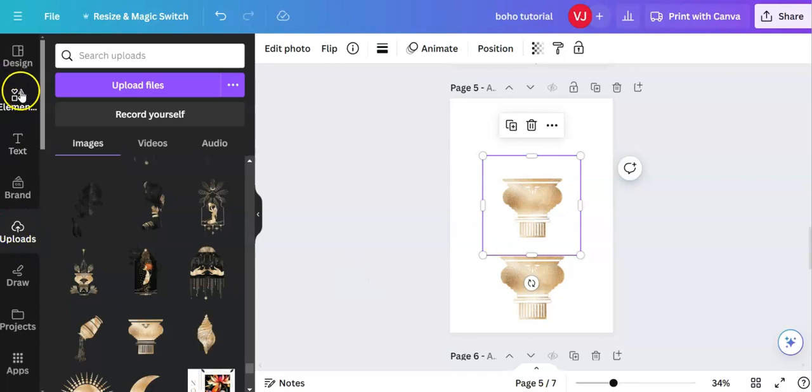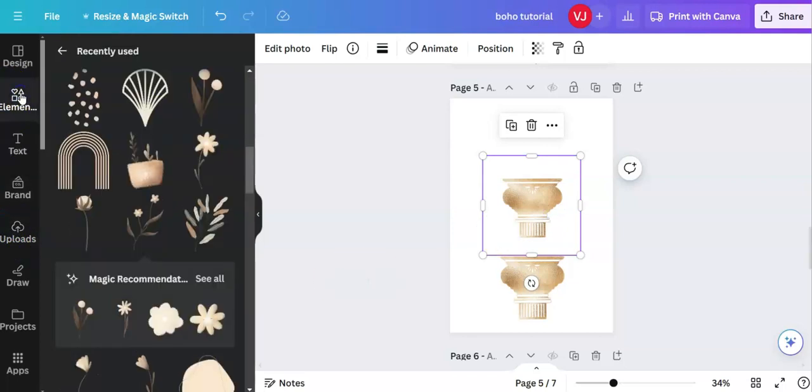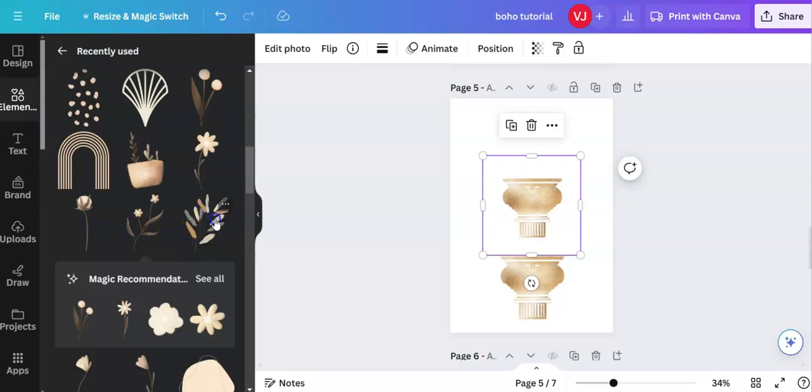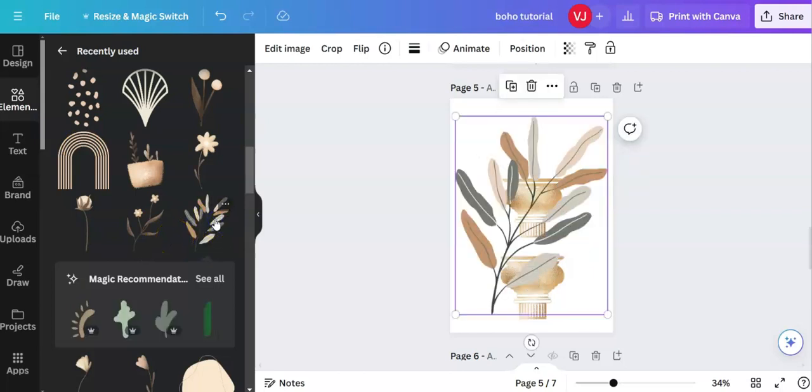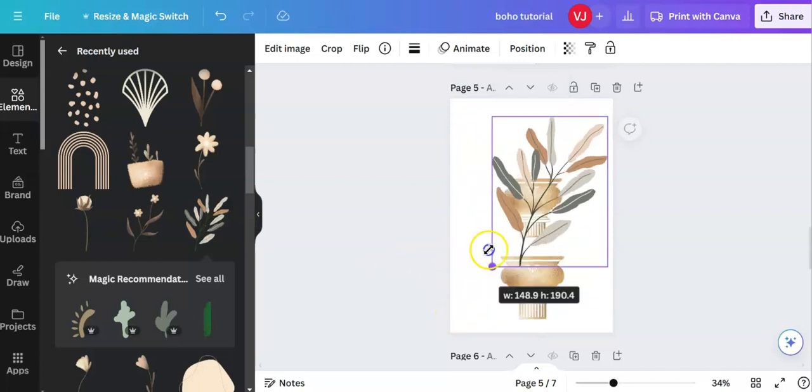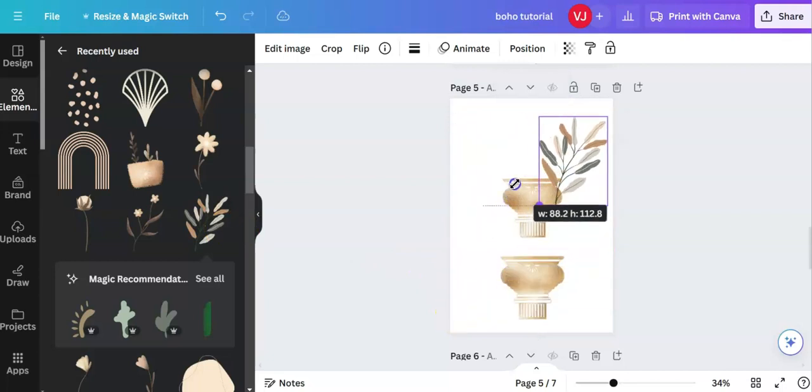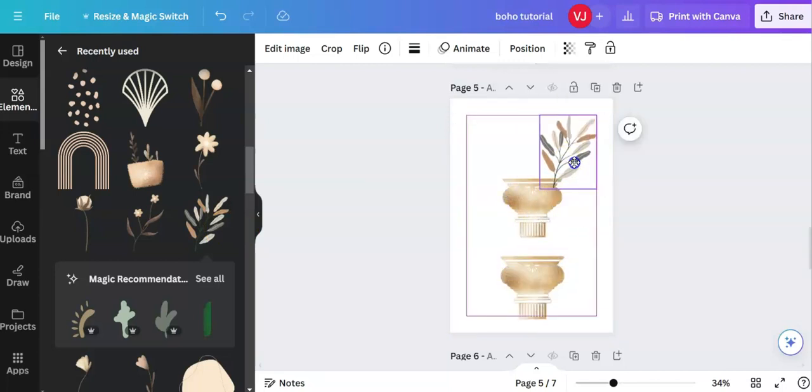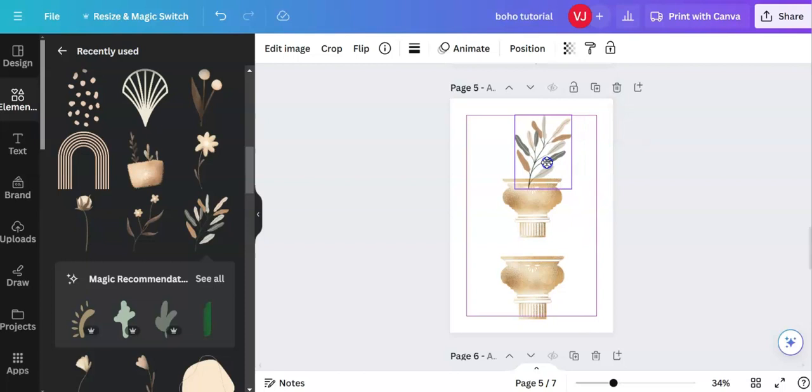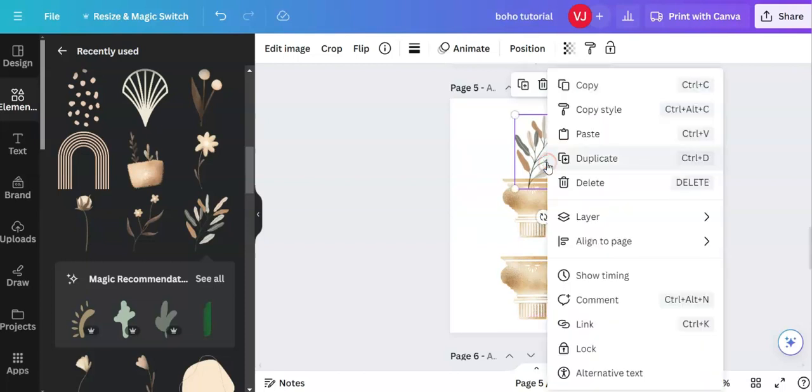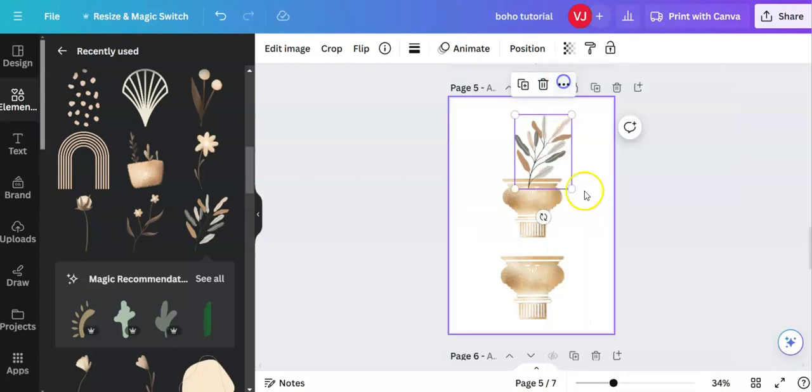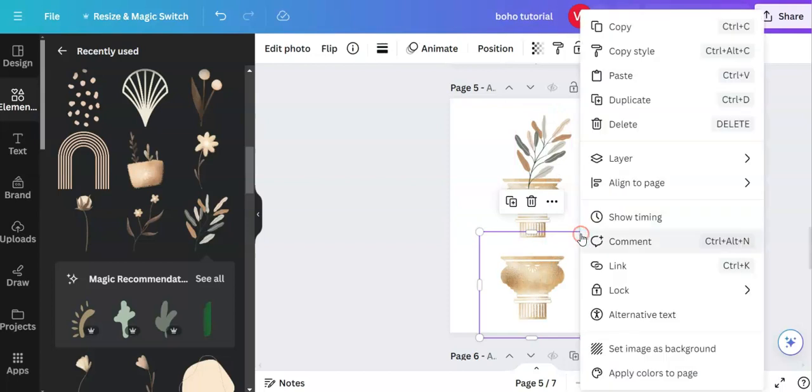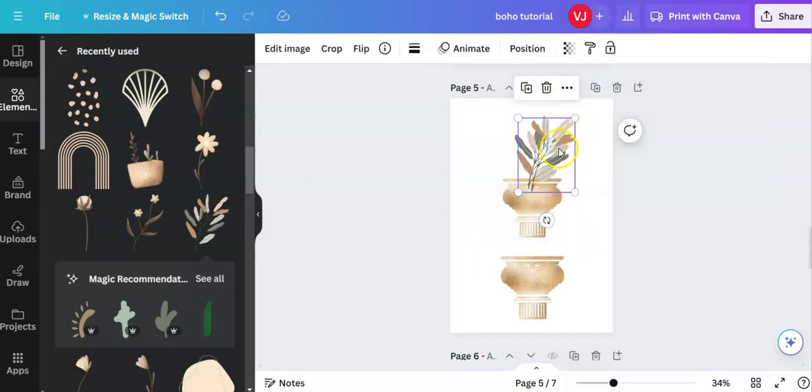So let's go back over to elements. And I quite like these earthy colors. Hold down your left mouse key. Right click, copy. Right click, paste.